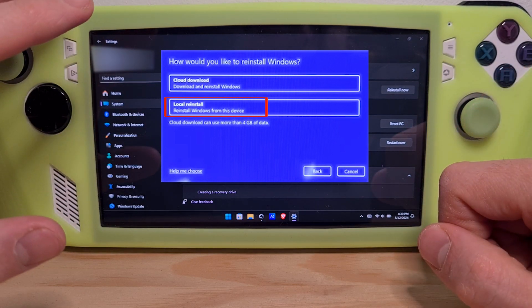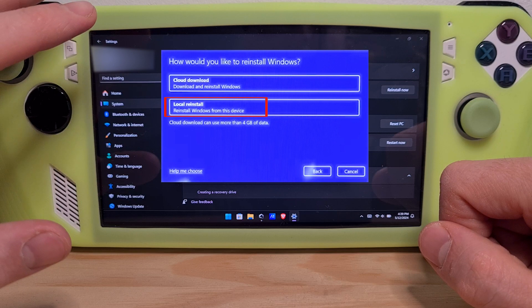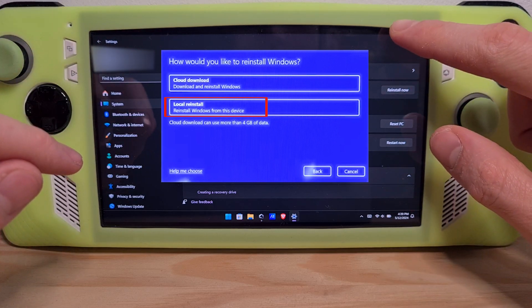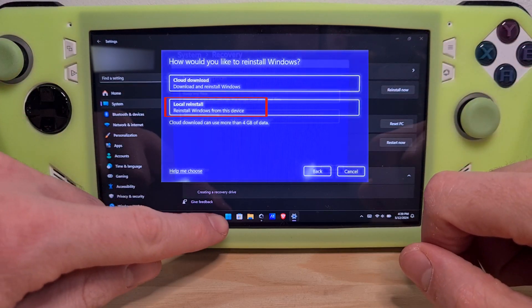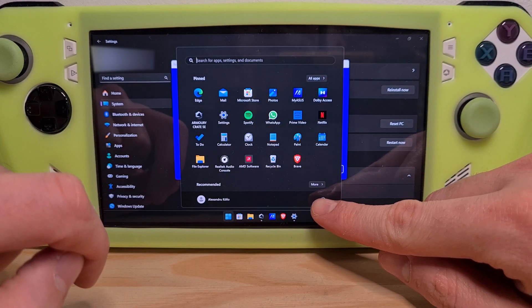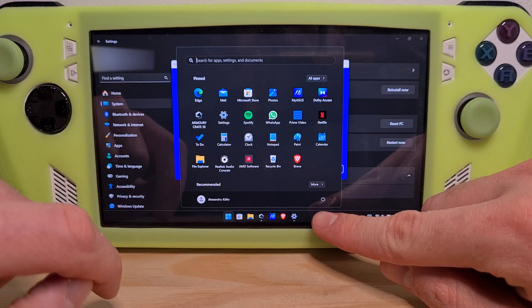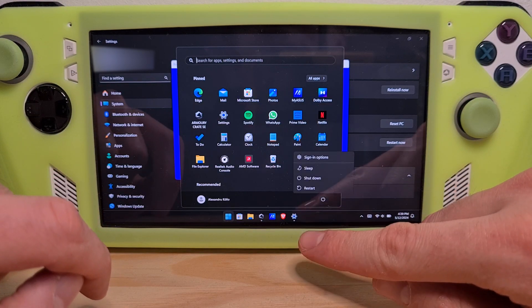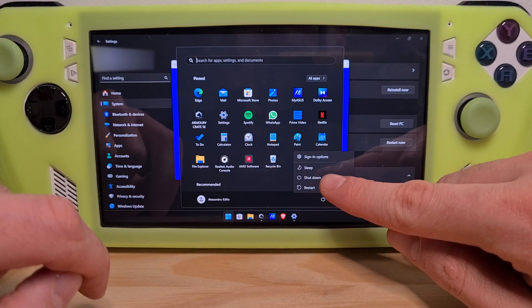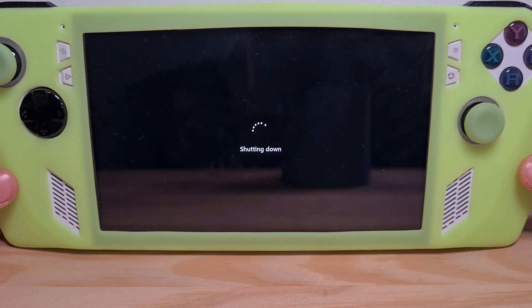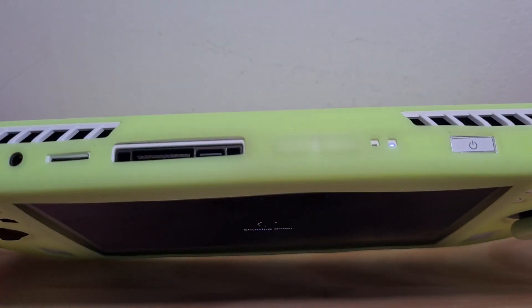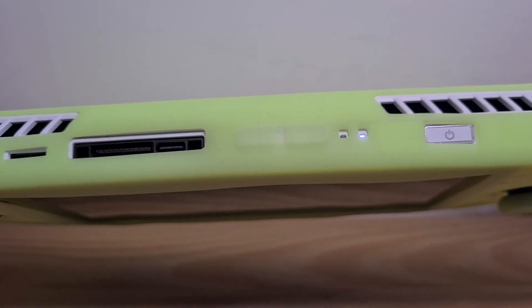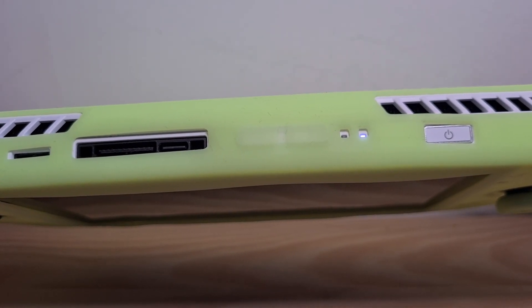Now to show you the BIOS way of resetting this device. You need to shut the device completely down by going to the Windows icon, then power option, then shut down. Wait for the little white light to turn off completely.